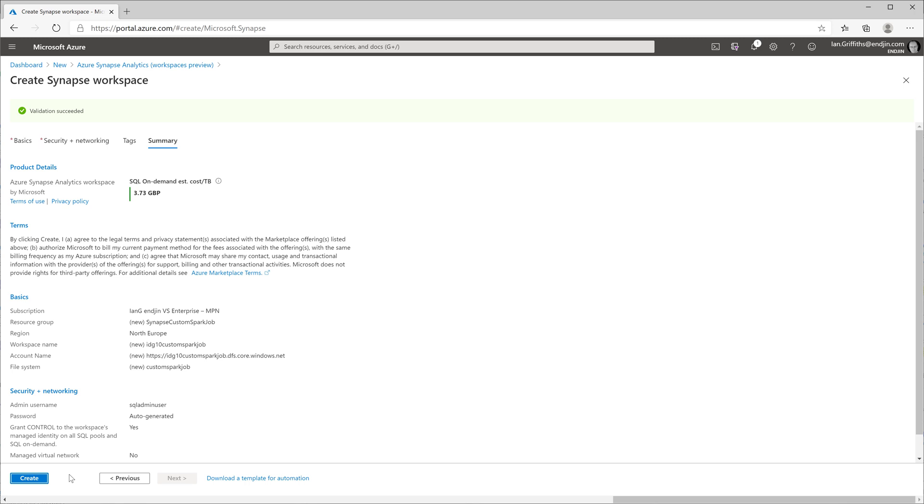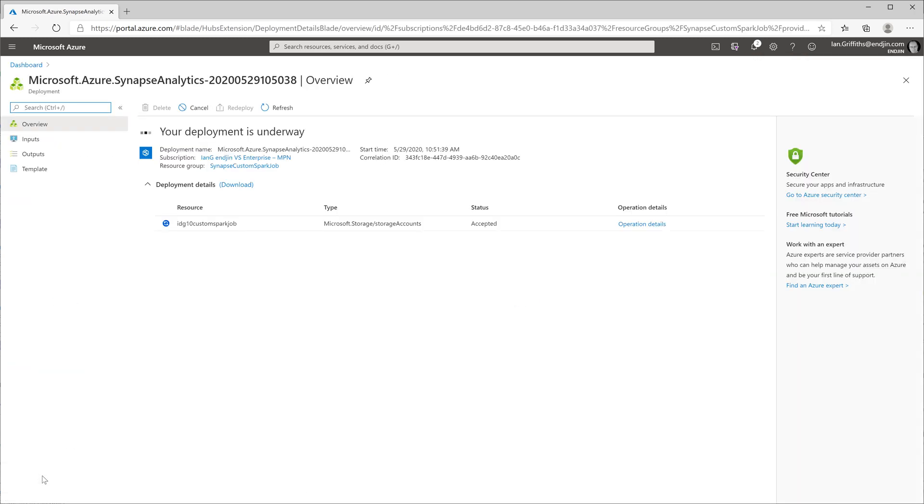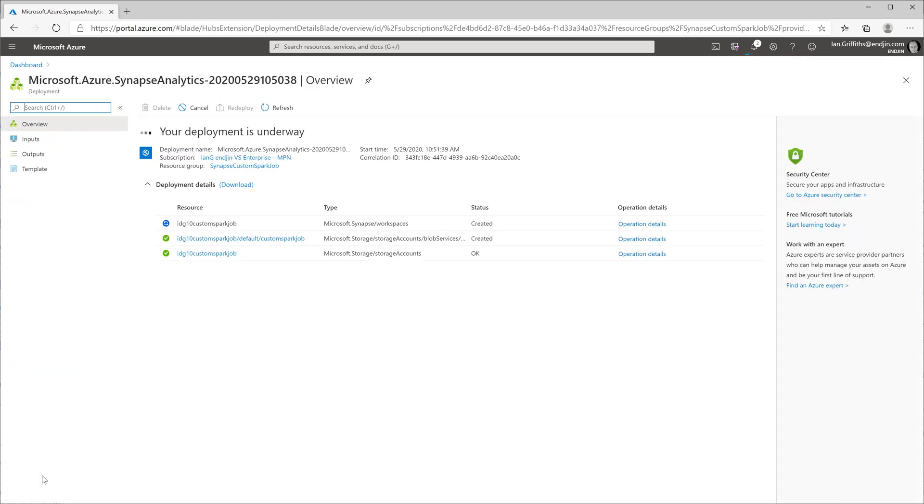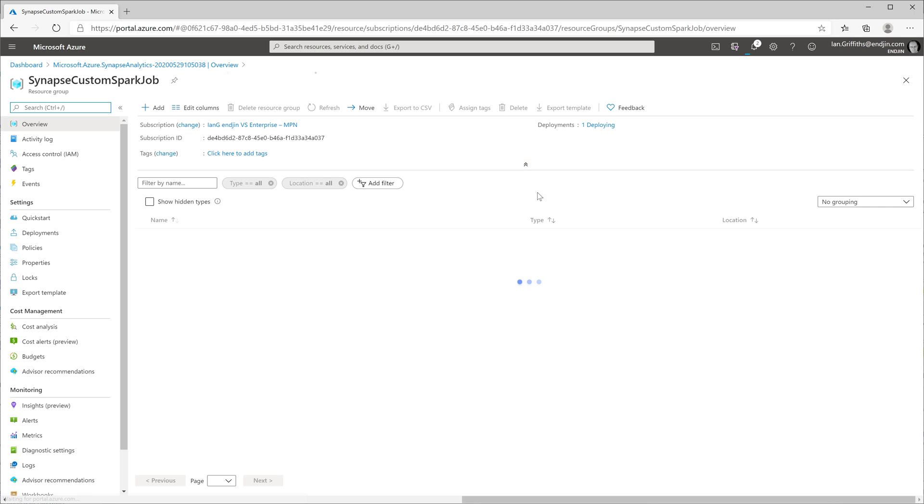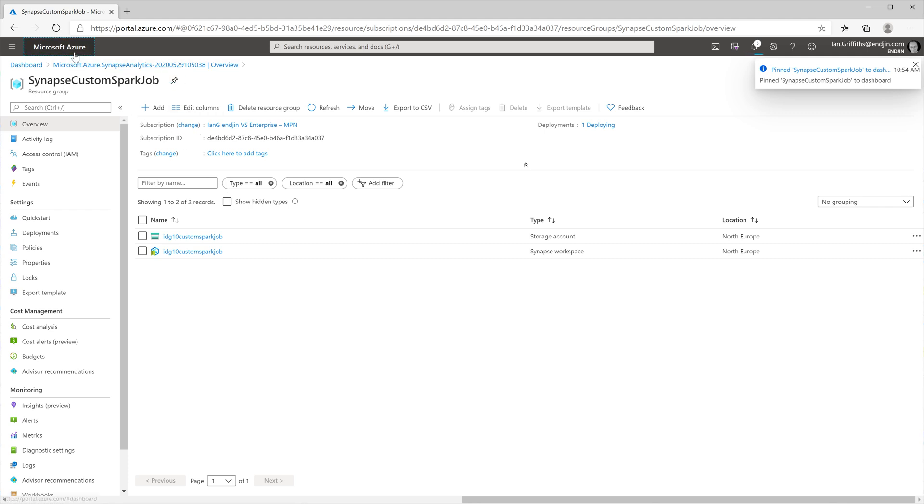It can take a little while for Azure to create the resources. So while we're waiting for that to happen, I'm going to configure security on the newly created storage account so that I have the necessary permissions to upload the custom job once I've built it. I'm going to add the new resource group to my dashboard so all these things will be right there each time I come back to the home page.